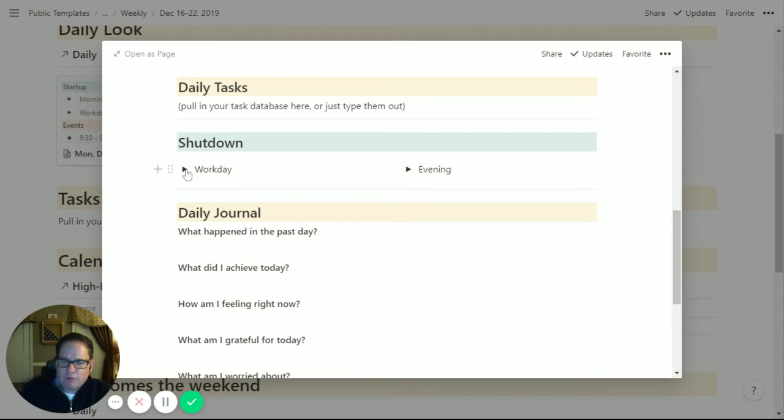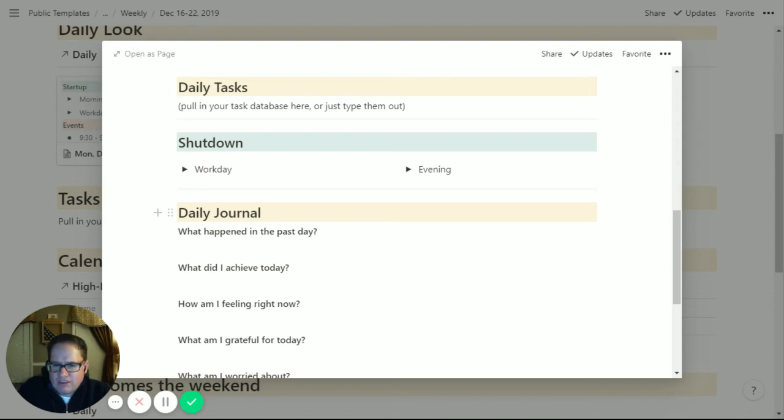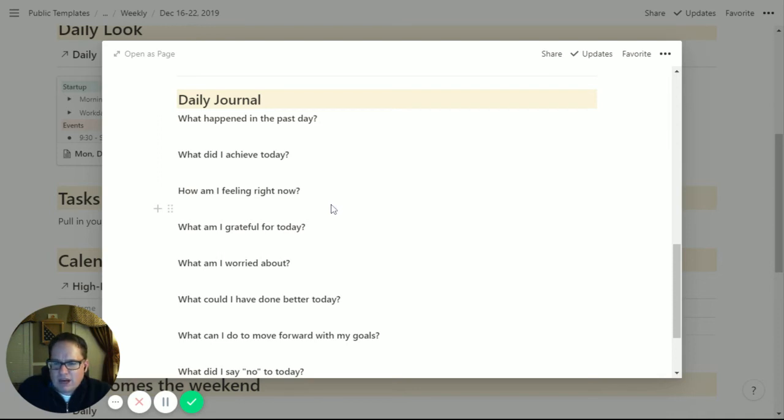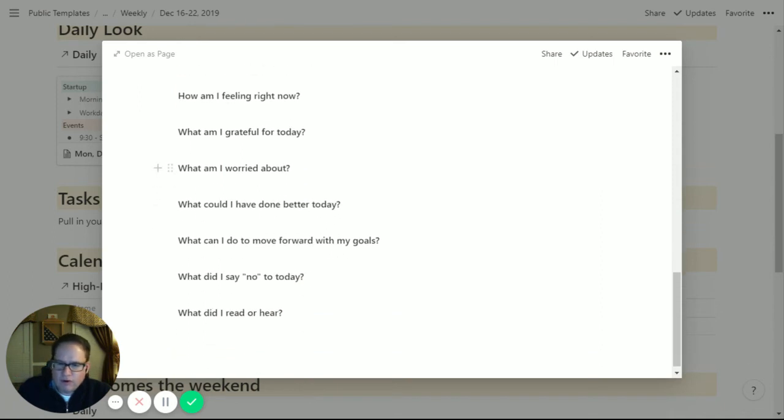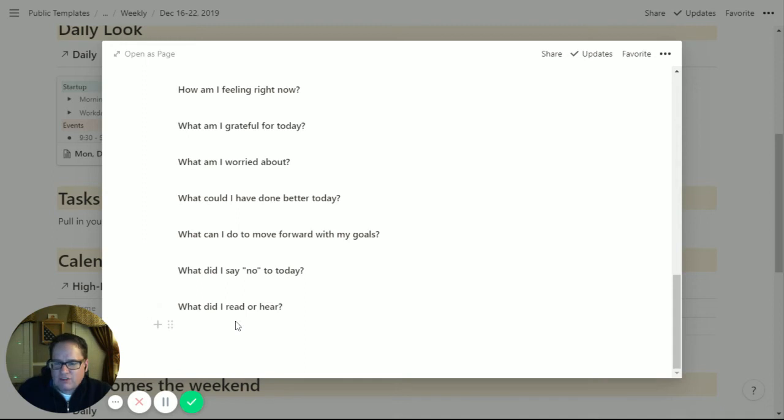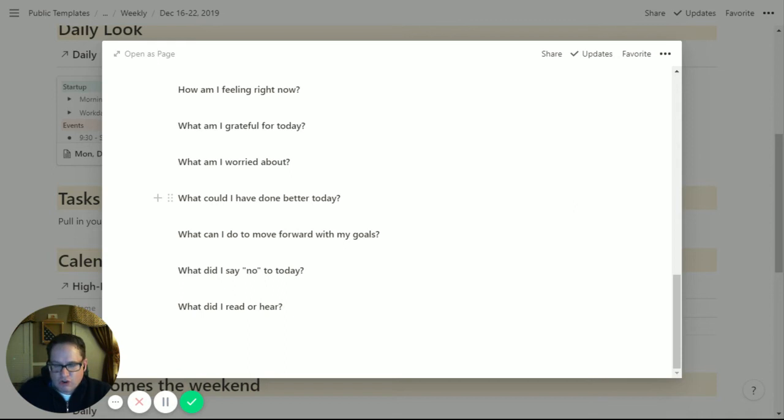I used to have a separate thing where I'd pull my journal in and decided that was kind of silly. I already have a page for every day, so the journal is now just at the bottom of this daily page. You can certainly adjust these questions to whatever you want. These I've pulled from a variety of sources and I kind of finesse them over time. What happened? What did I achieve? How am I feeling? What am I grateful for? What did I say no to today is a new one I had. What did I read or hear? Just some little snippets there. It felt silly to create a daily page for everything and then a daily journal page for everything. I want to have it in one place.